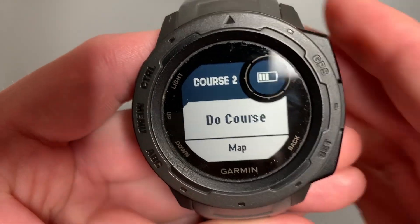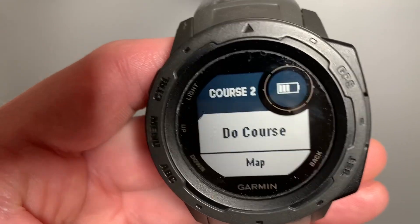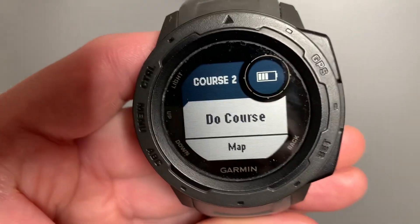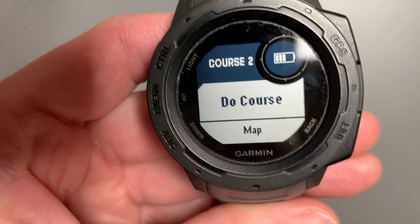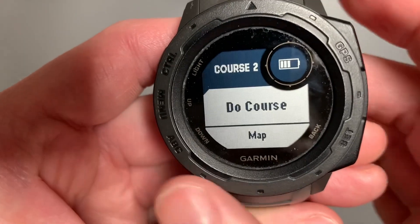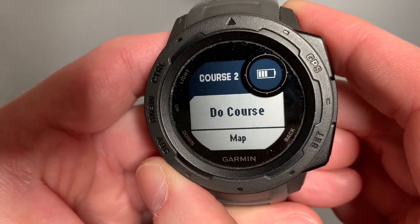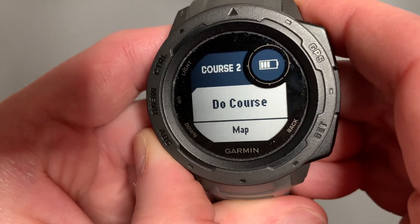Now I've created a course with two waypoints. If I added more waypoints, I would navigate my course towards those. I'll do a separate video on navigating these custom courses.